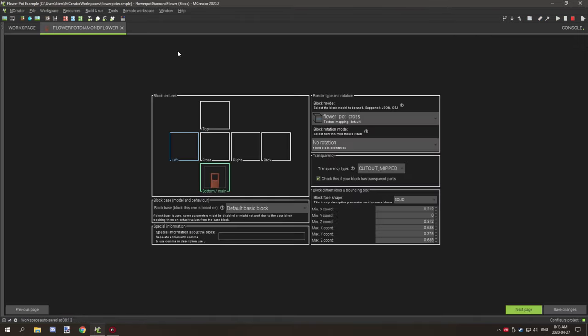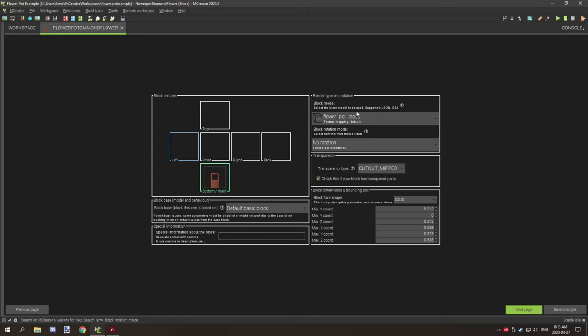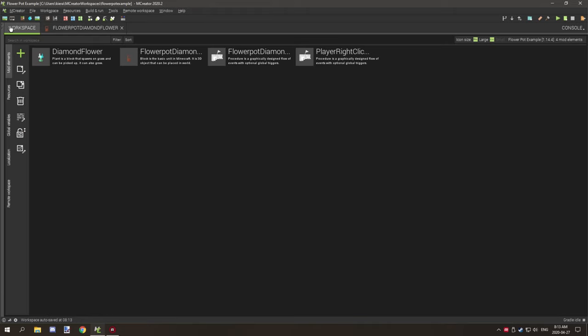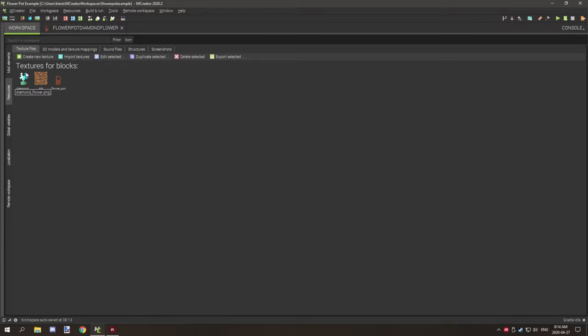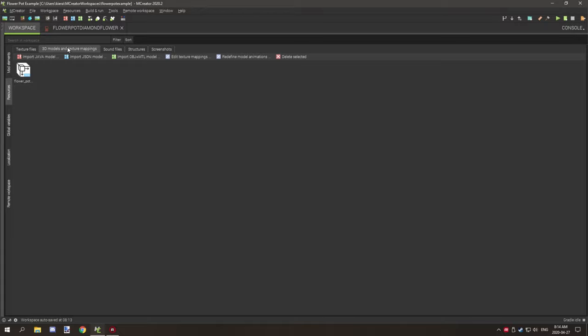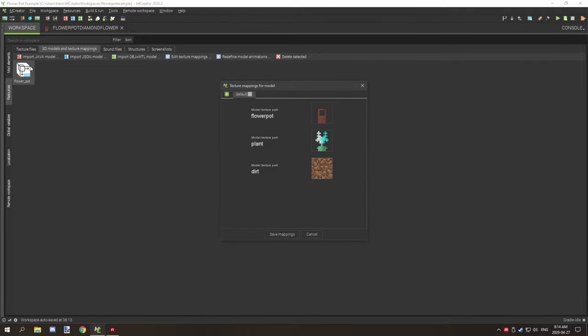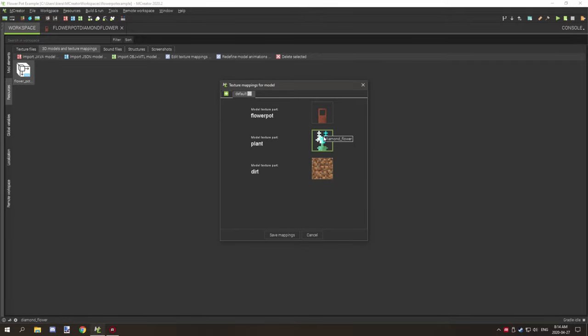Now this is a regular block and I have a vanilla flower pot model and texture. So if we go over to the models and textures, you're going to need three textures: vanilla dirt, vanilla flower pot, and then your texture for your flower that you're going to be working with. When you have all that, you can import the model, the vanilla model for the flower pot, and then when you do that you want to set up your flower pot, your plant, and your dirt.